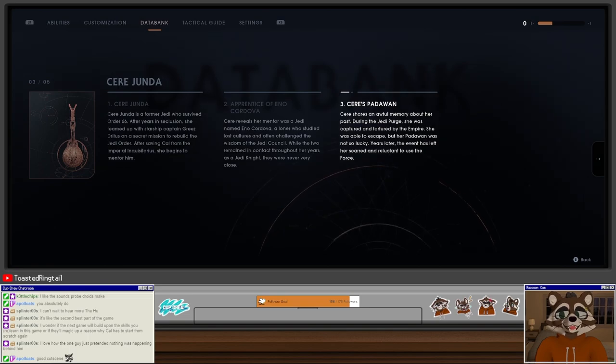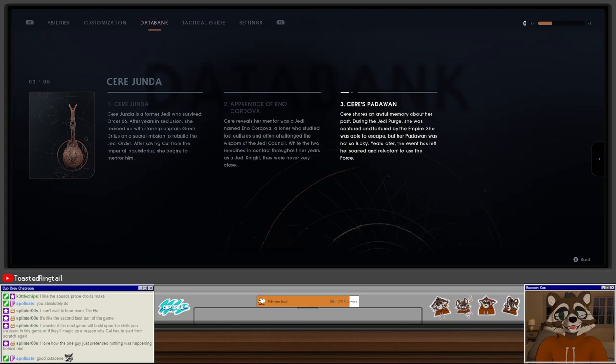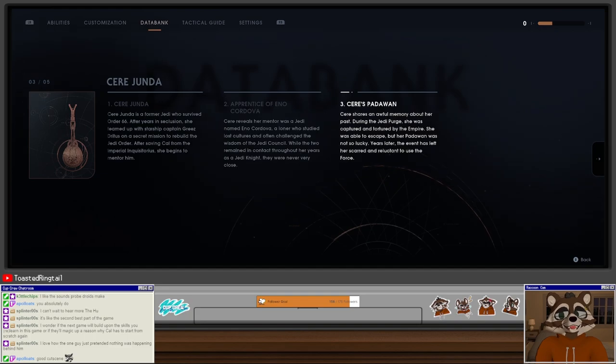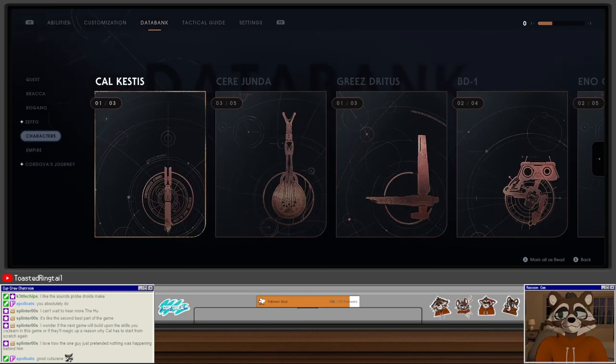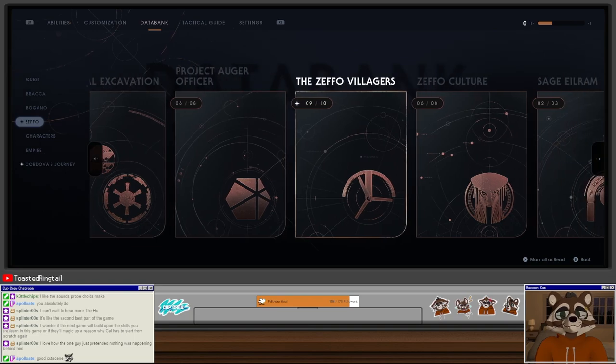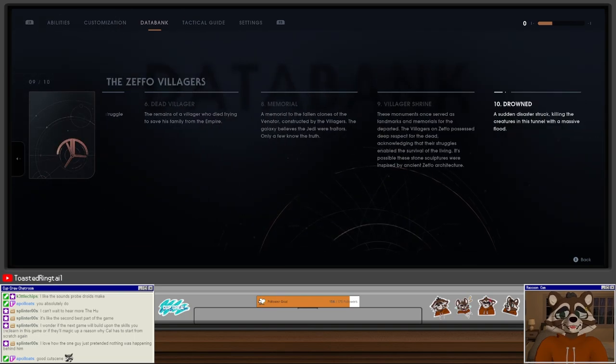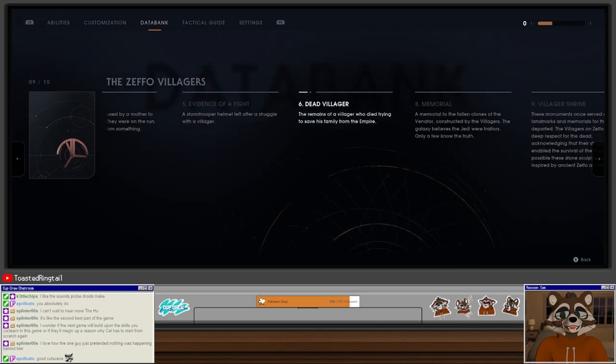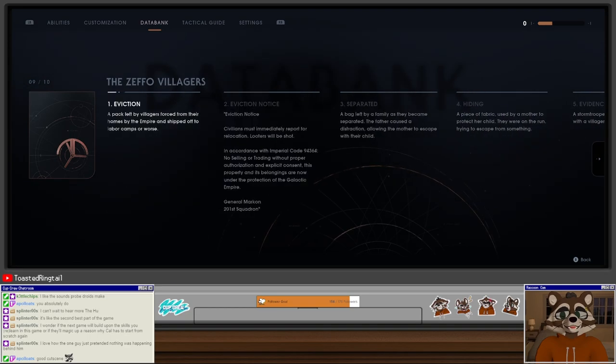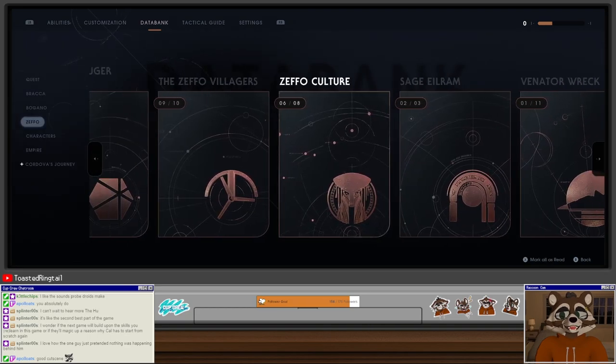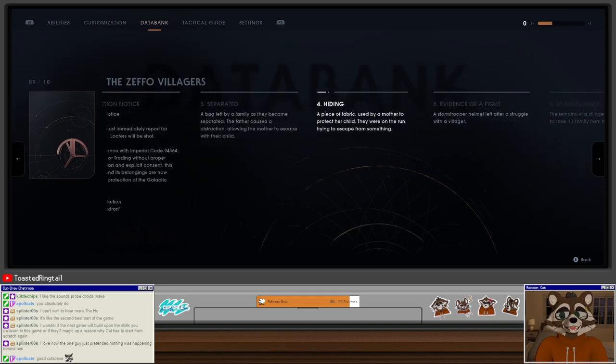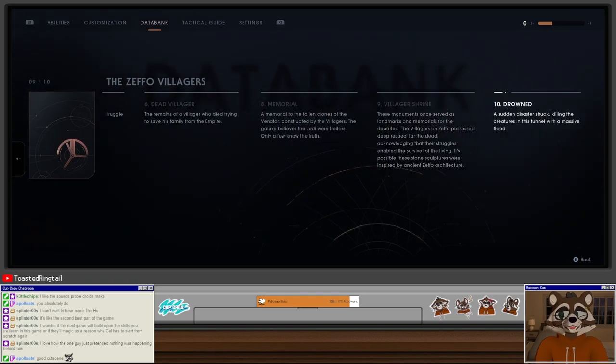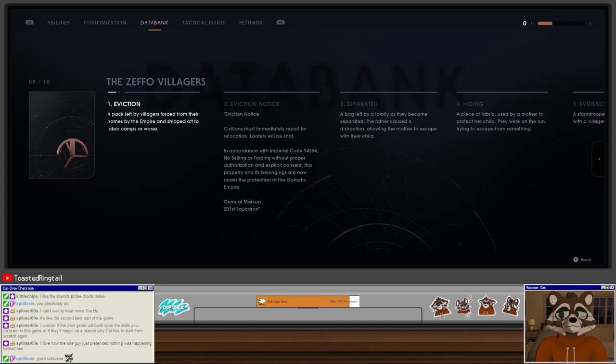So Cere's Padawan. Cere shares an awful memory about her past. During the Jedi Purge, she was captured and tortured by the Empire. She was able to escape, but her Padawan was not so lucky. Years later, the event has left her scarred and reluctant to use the Force. So again, we got all the Zeffo villager story pieces. That's cool. Well, except one, maybe? Even though we have ten, but it says we have nine out of ten. Oh, we're missing seven. Okay, we'll have to find that.